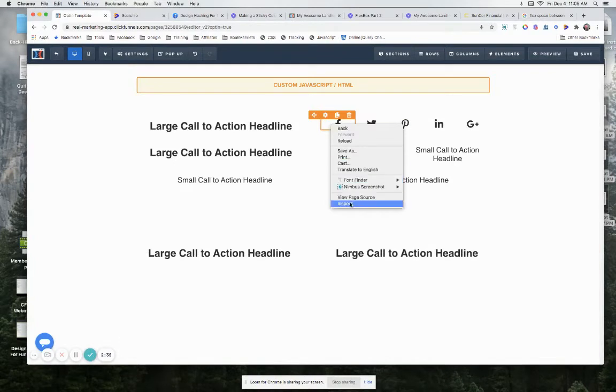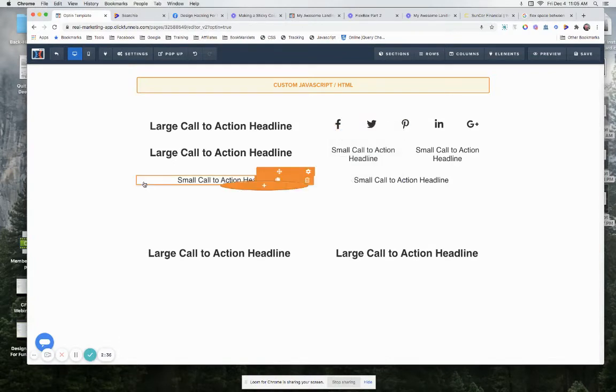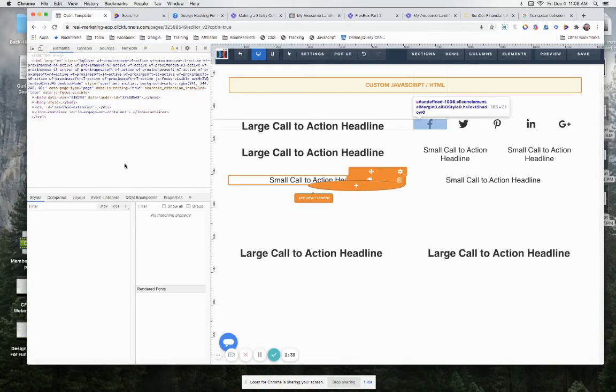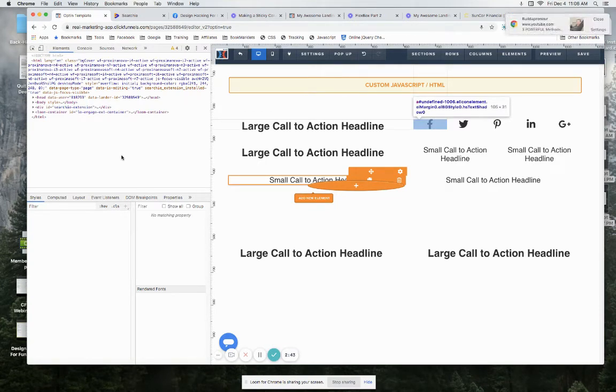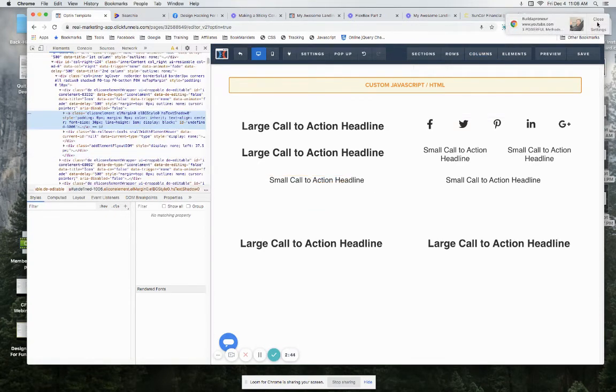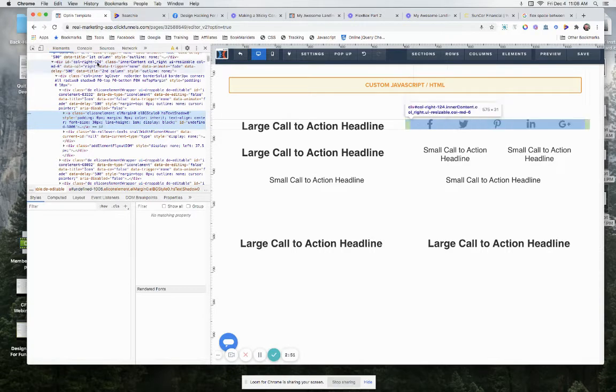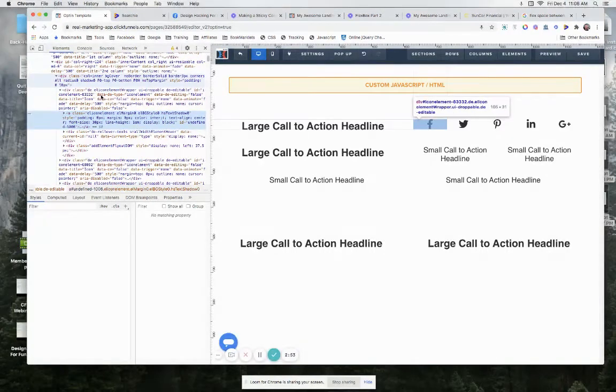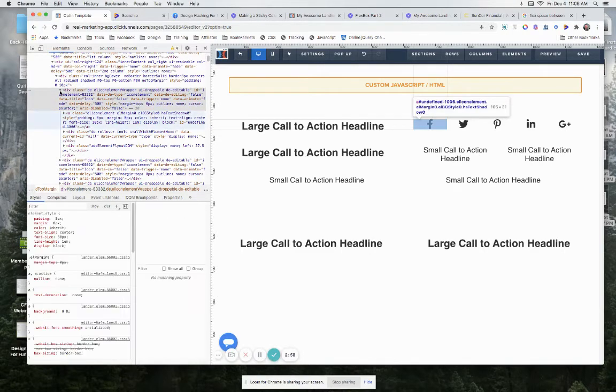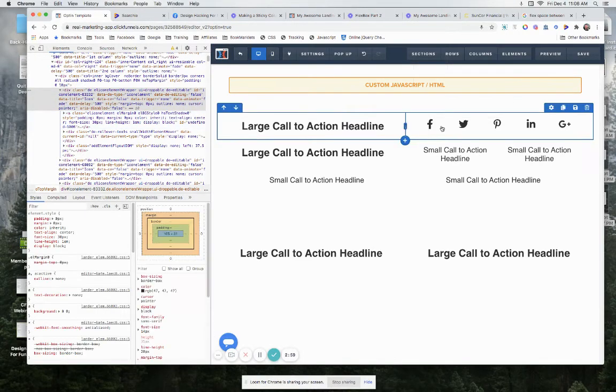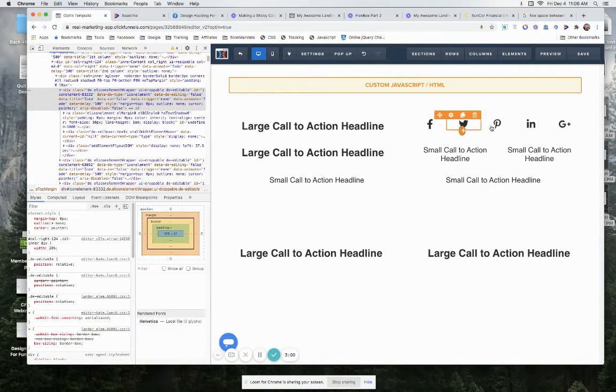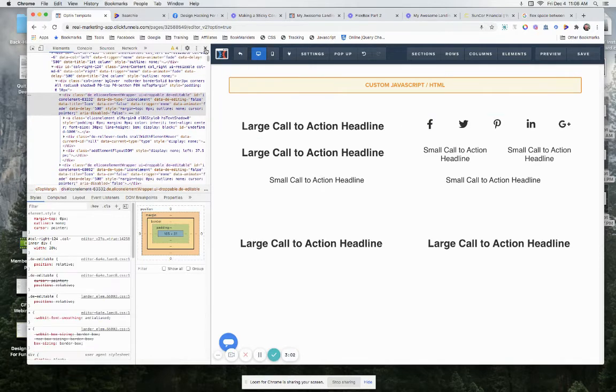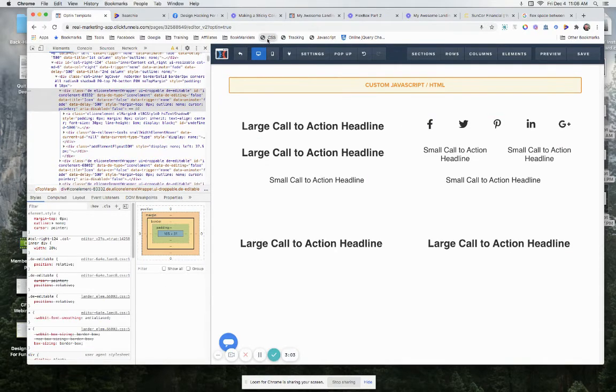And I can show you that. Let's just inspect this page real quick. So what we have here is our column, right? Our column-inner, and then we got our div immediately after that. So it would target each one of these divs and make each one 20 percent of the width.